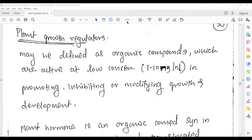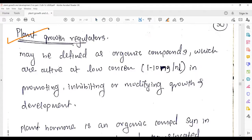Hello everyone, welcome to biology lecture. I'm Sumnat Palicha from Saraswat International School, Vapi. Today we are going to start with our next part of the chapter called plant growth and development — specifically plant growth regulators. Our today's topic is plant growth regulators, and in this we are going to talk about auxin.